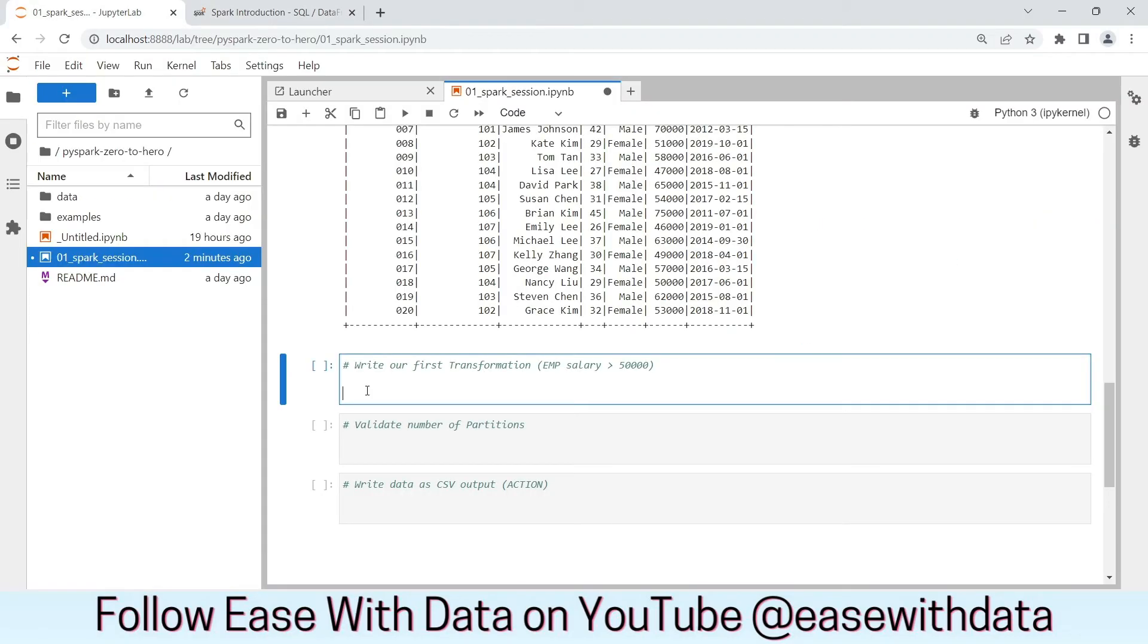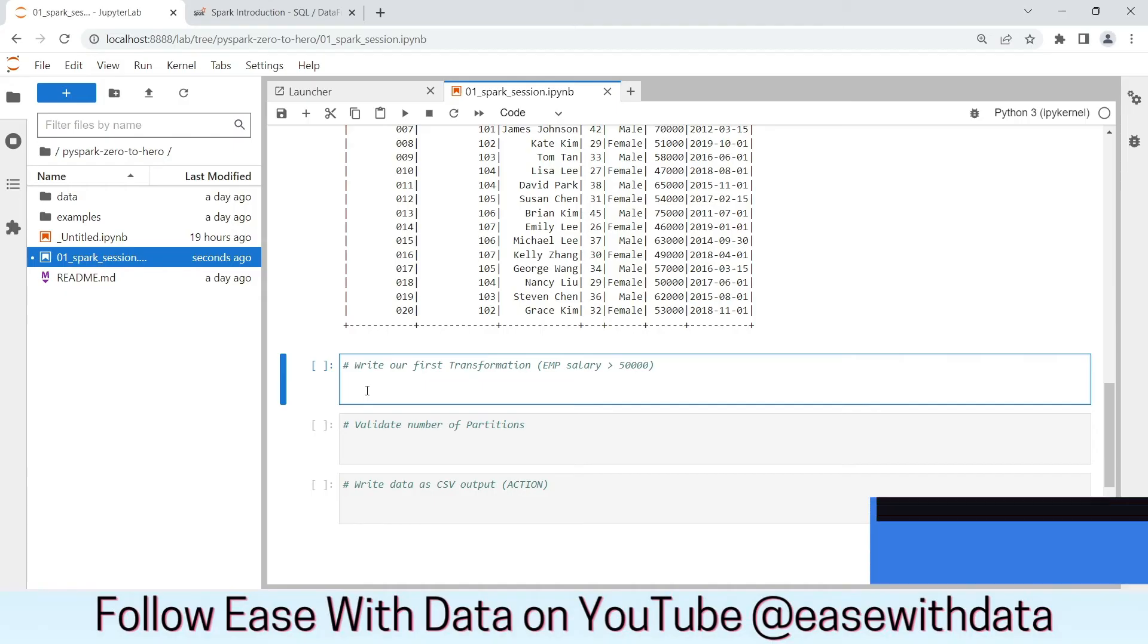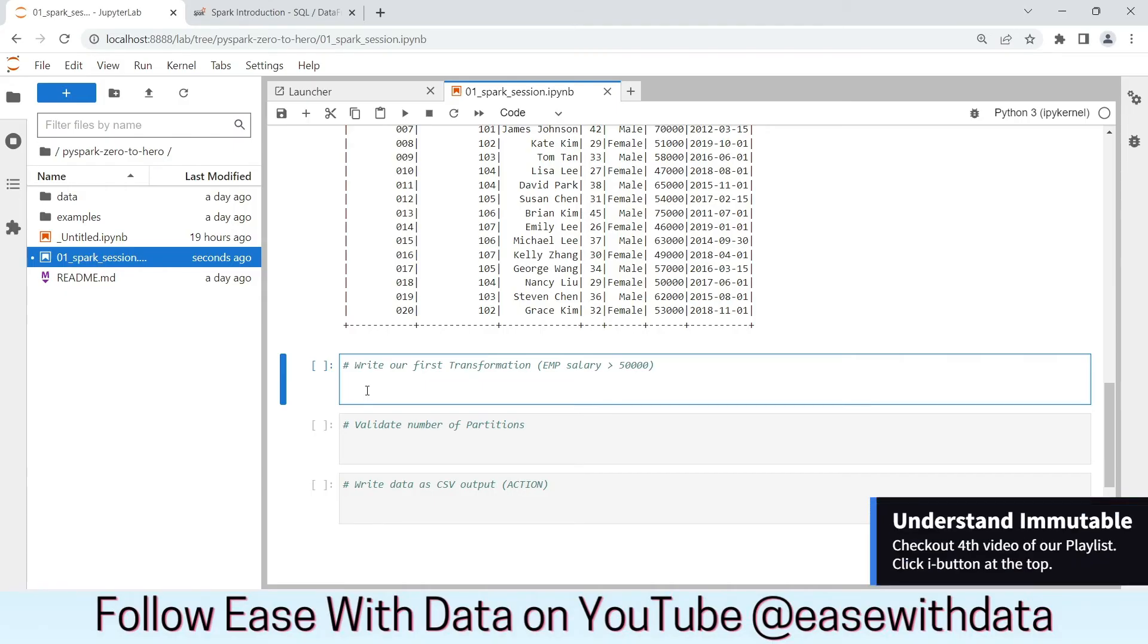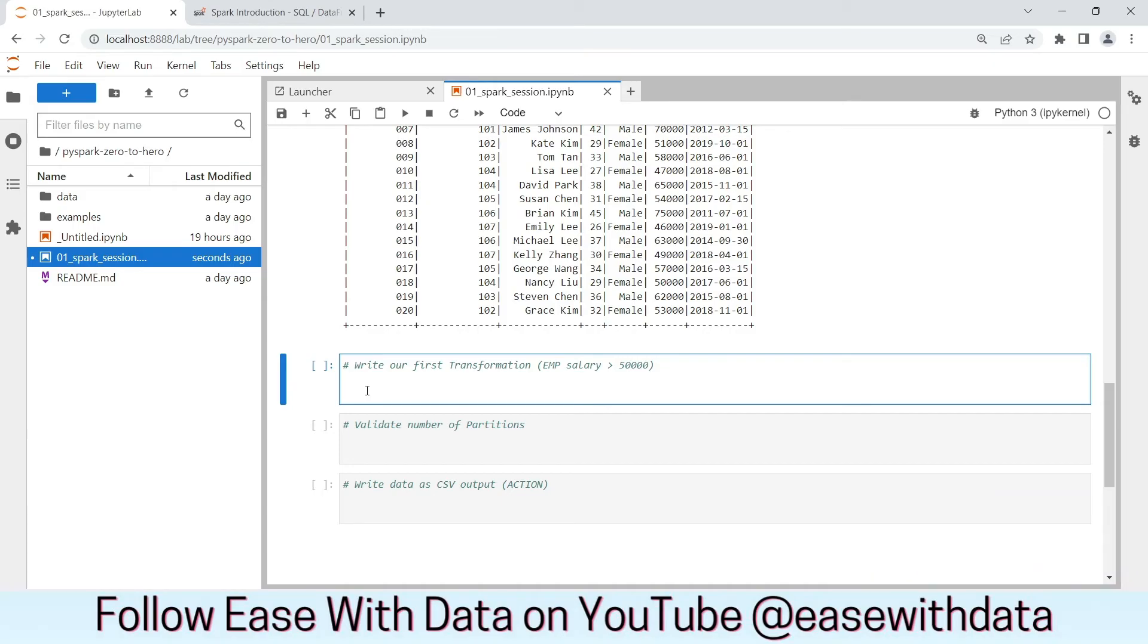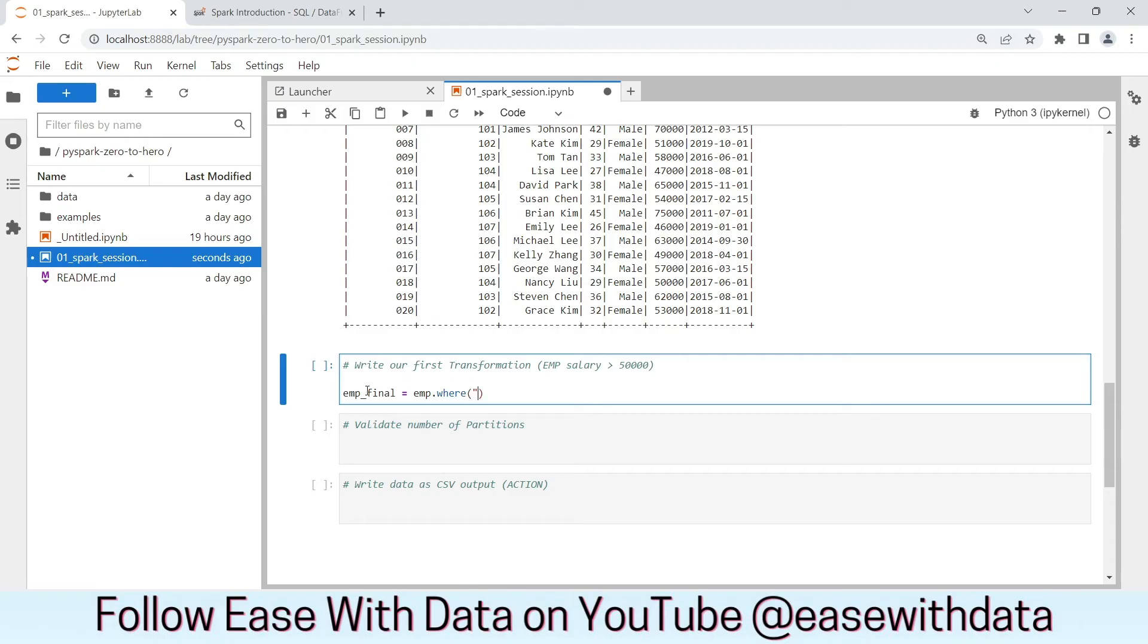Let's write our first transformation. We know we need to filter out employees with salary greater than 50,000. For this, we have an employee DataFrame. But we know DataFrames are immutable. It implies we cannot change anything about emp DataFrame. But we can create a new DataFrame out of that DataFrame. Let's create emp underscore final as a new DataFrame from emp DataFrame. Now, if you can correlate, this where condition is similar to SQL what we use. Let's run this cell.